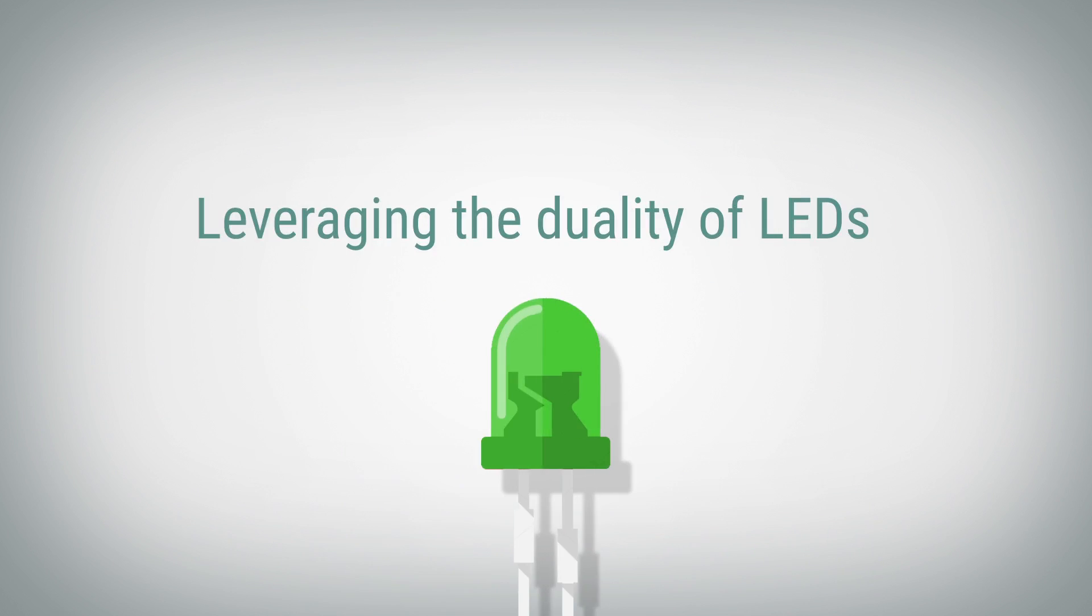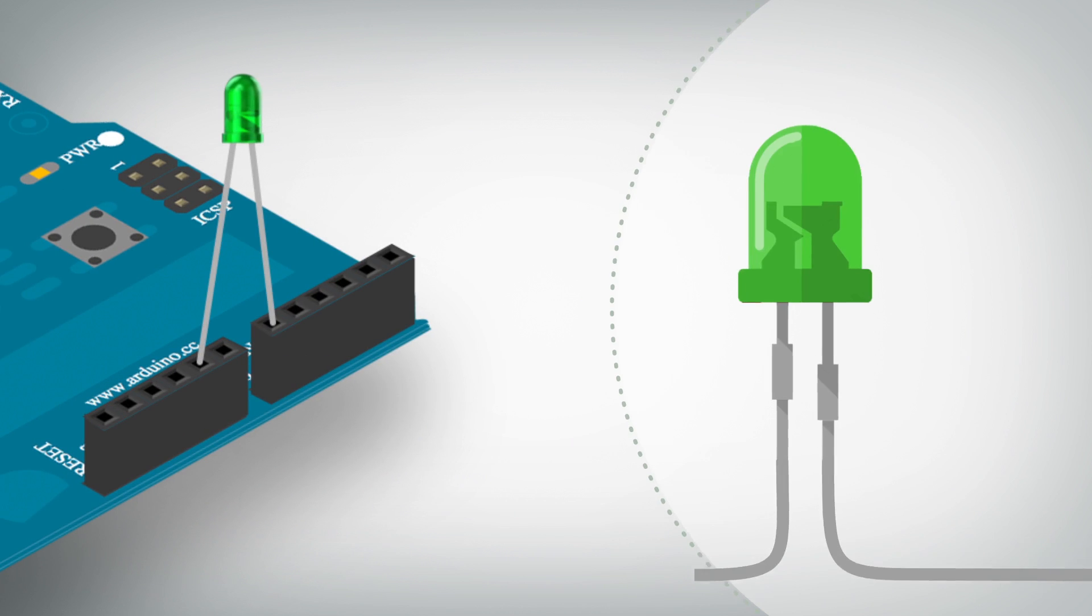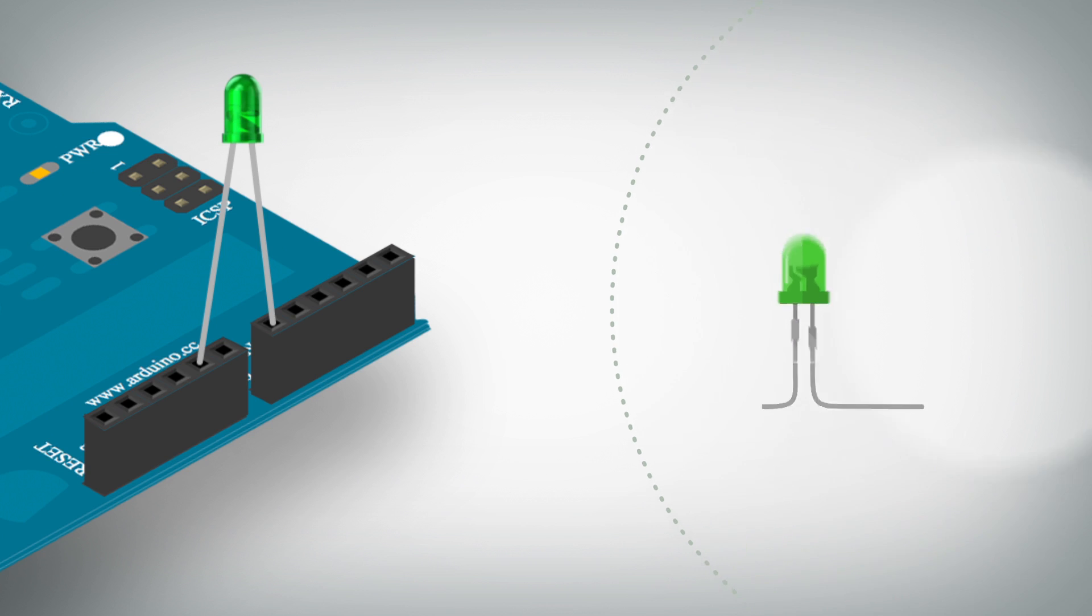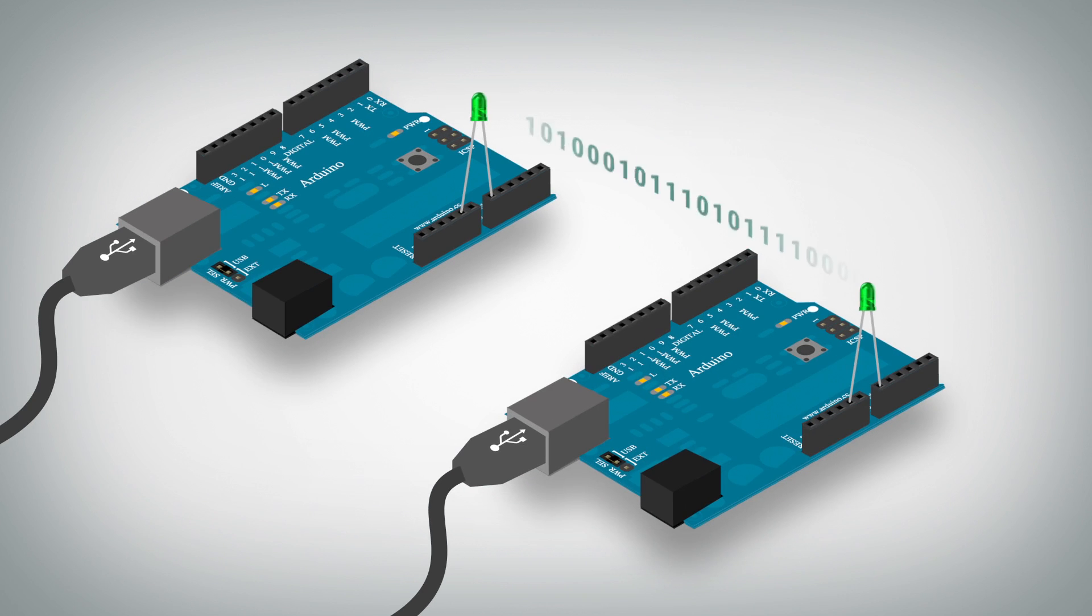Leveraging the duality of LEDs: ability to emit photons if electrons are traveling through the LED junction, and ability to emit electrons if photons are hitting the LED junction, it is possible to use them as wireless bidirectional transceivers.